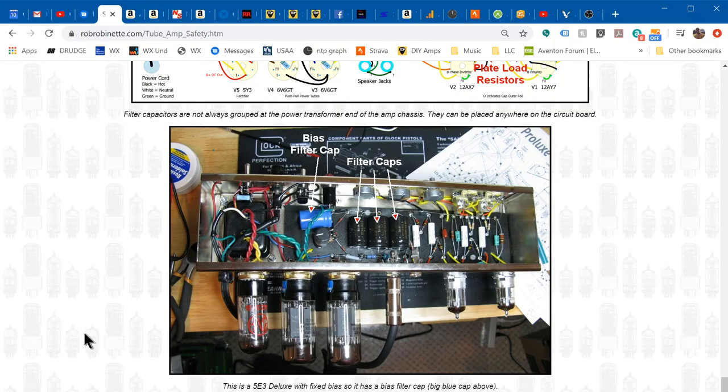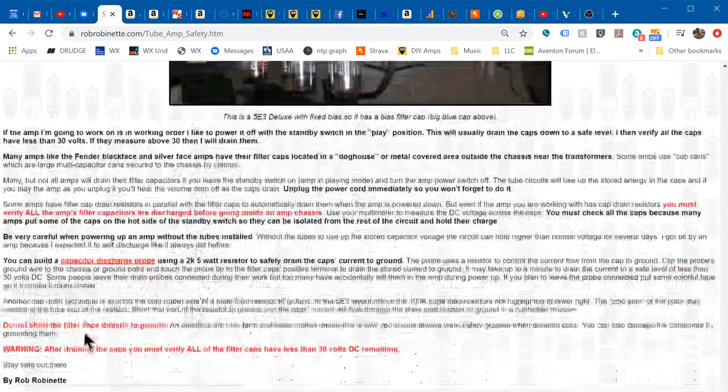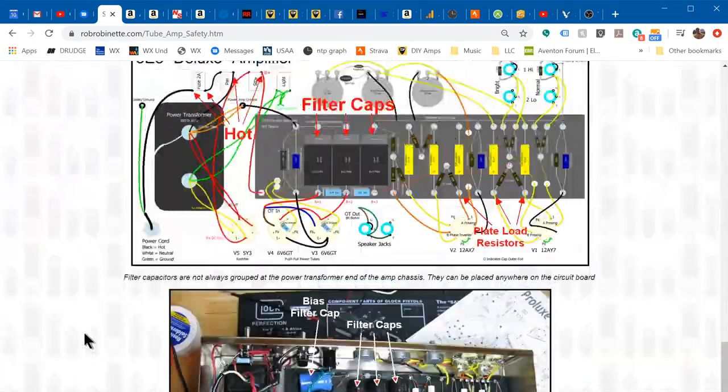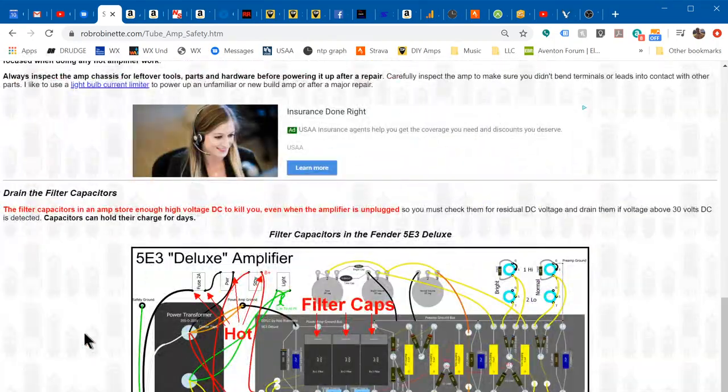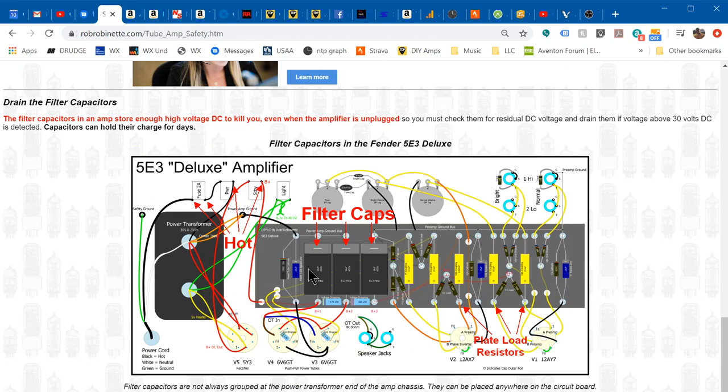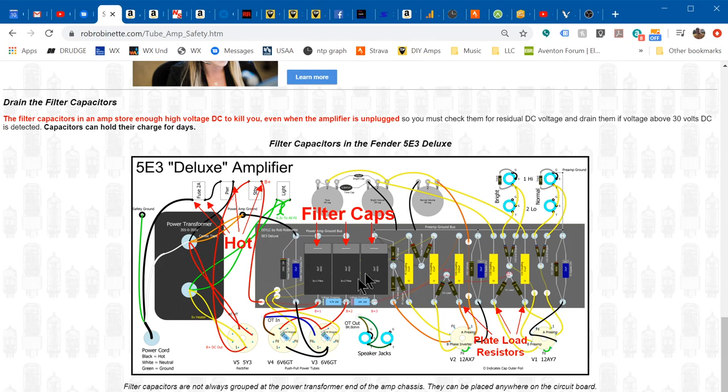Something you'll hear people talk about is draining the filter capacitors. These are the big filter capacitors in the 5E3 amp, and they store electrical voltage, that's what they do. Now on the 5E3, if you shut down with the standby switch in the play position, the caps will self drain and many amps will do that, but some won't. Also some amps have the first filter cap or two on the hot side of the standby switch.